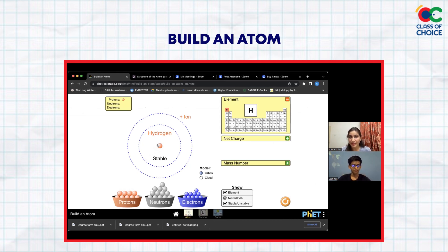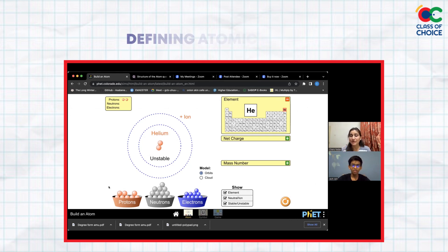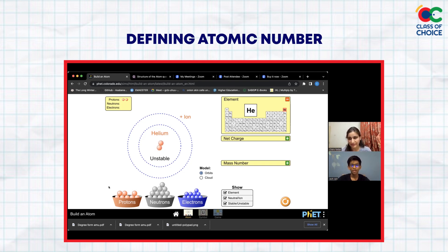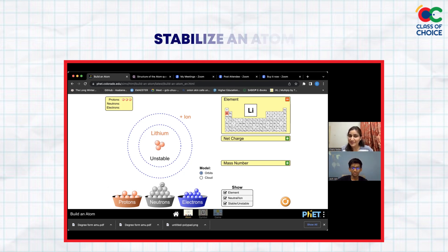You will never see protons anywhere else — they're always at the center of the atomic structure. The number of protons actually determines the element, so it matters a lot how many protons there are. Every element has a particular number of protons, and we call that the atomic number.